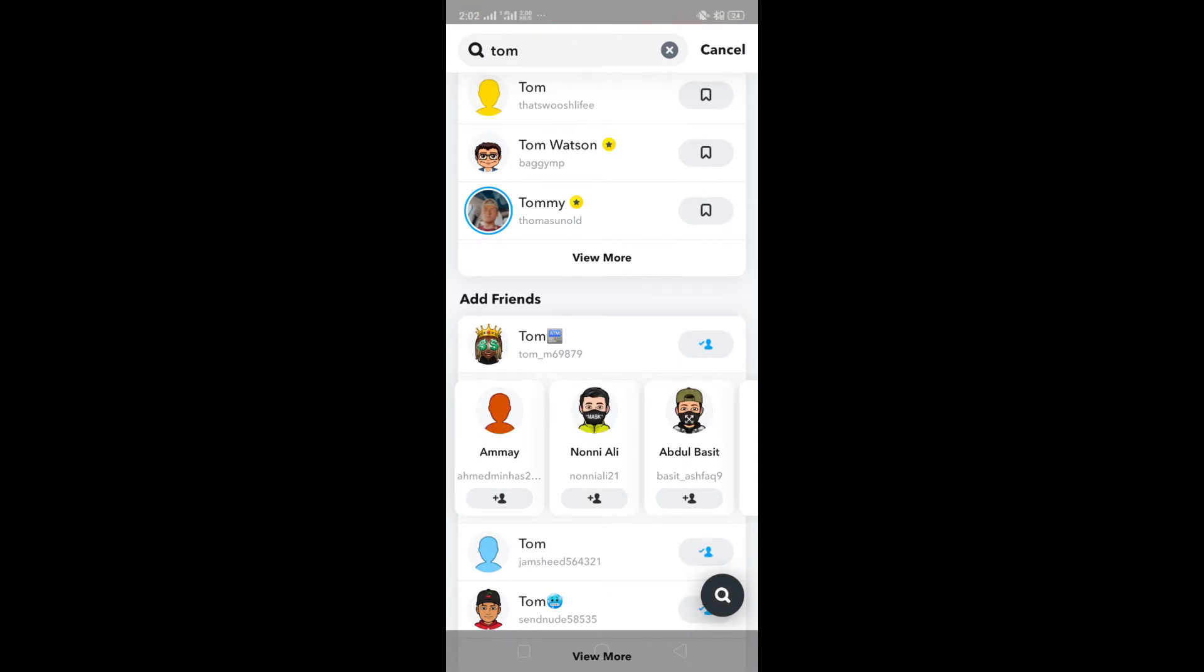Once you have added the new users, all you have to do is click a snap and send that snap to the new users, and your Snapchat score will start to increase. Now let's talk about the second method.